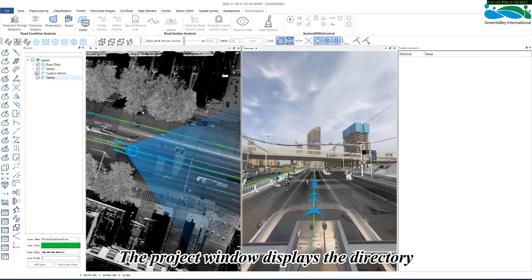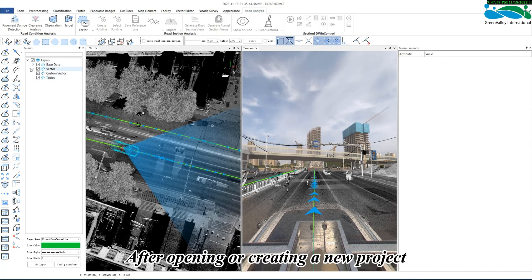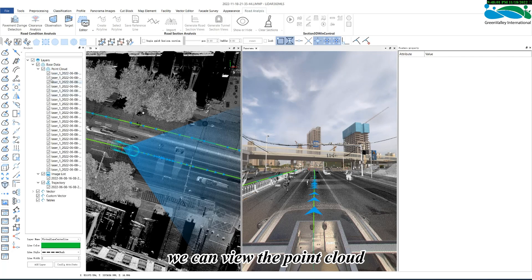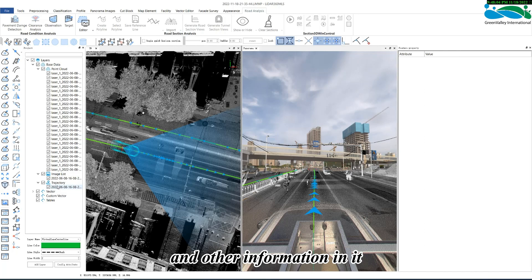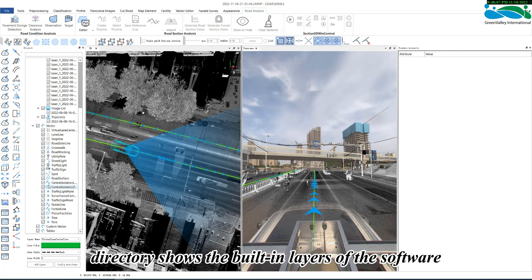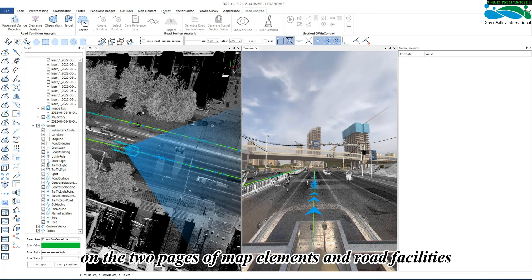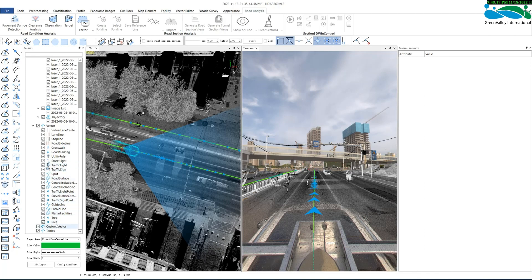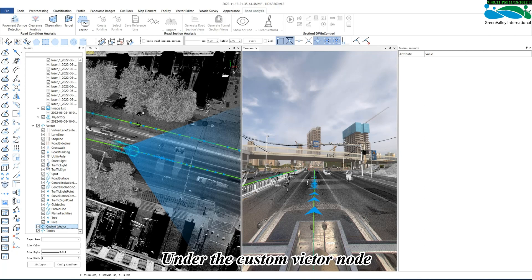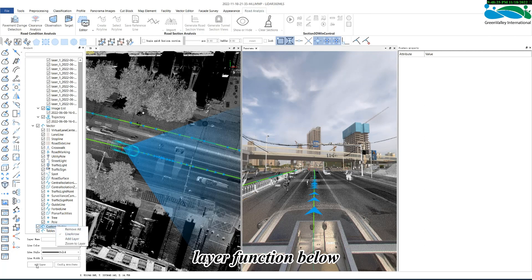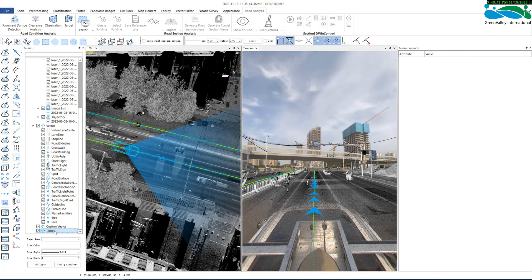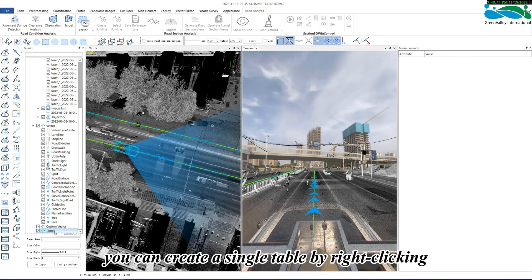The project window displays the directory tree of the project. After opening or creating a new project, we can view the point cloud, trajectory, image, and other information in it. The vector node directory shows the built-in layers of the software, which are strongly related to the tools on the tool two pages of map elements and road facilities. Under the custom vector node, click the right mouse button or add layer function below to create a new point, line, surface, or annotation layer. Table function, you can create a single table by right-clicking.